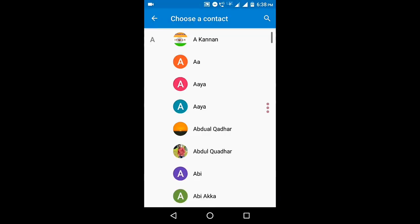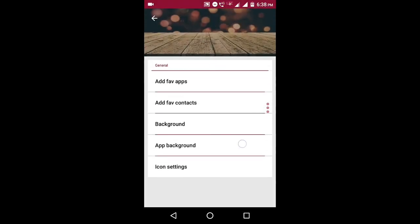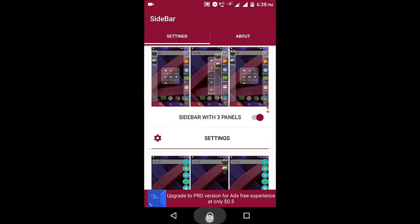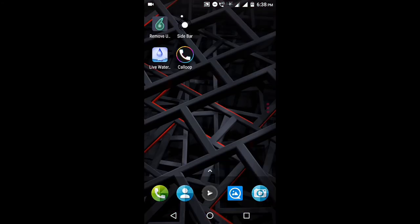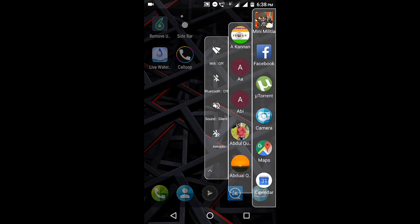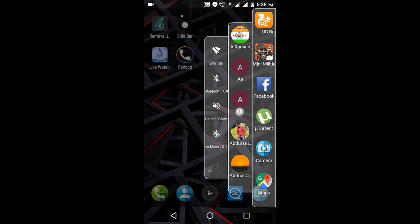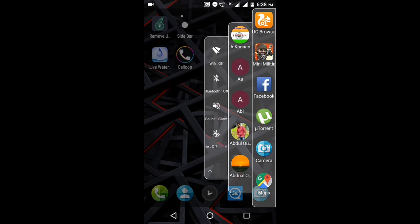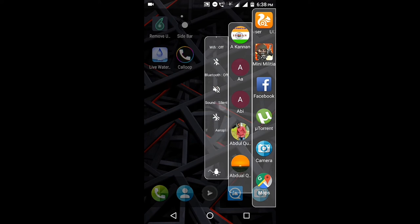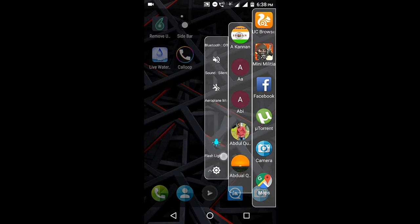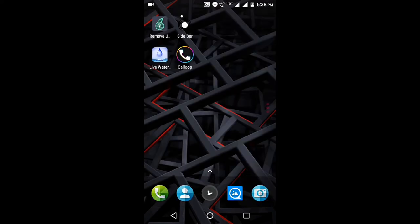If you want to use this, one click adds it to the sidebar. You can also use the preferences and other options by clicking on the sidebar, and you can access all the functions of this app.